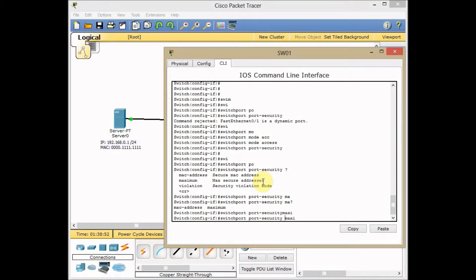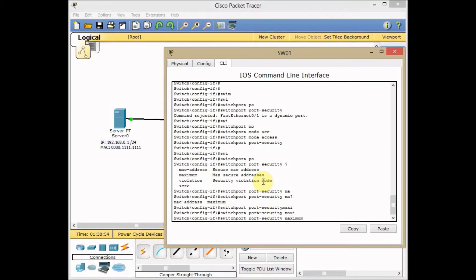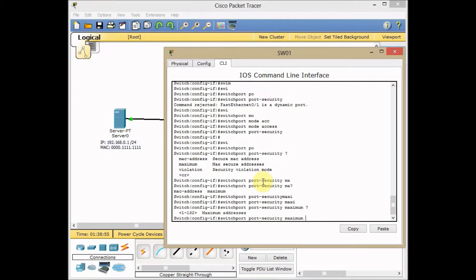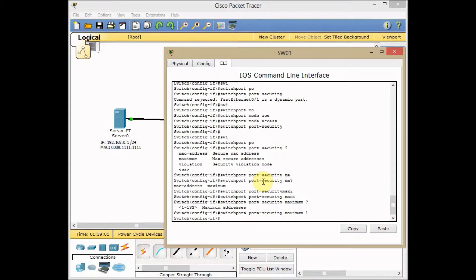Let's set our maximum MAC address first. Maximum MAC address and I assign one, 232 MAC addresses to this interface. I assign one, which means only allow one MAC address through this interface.